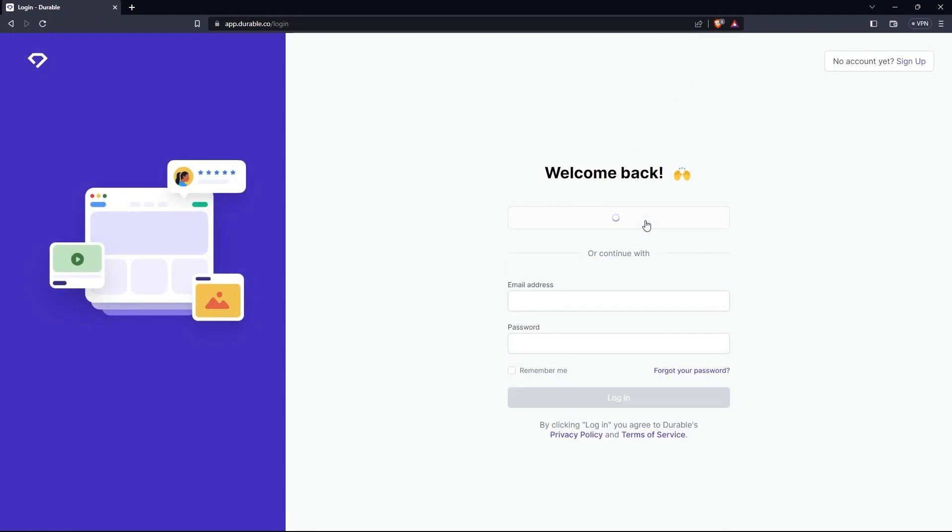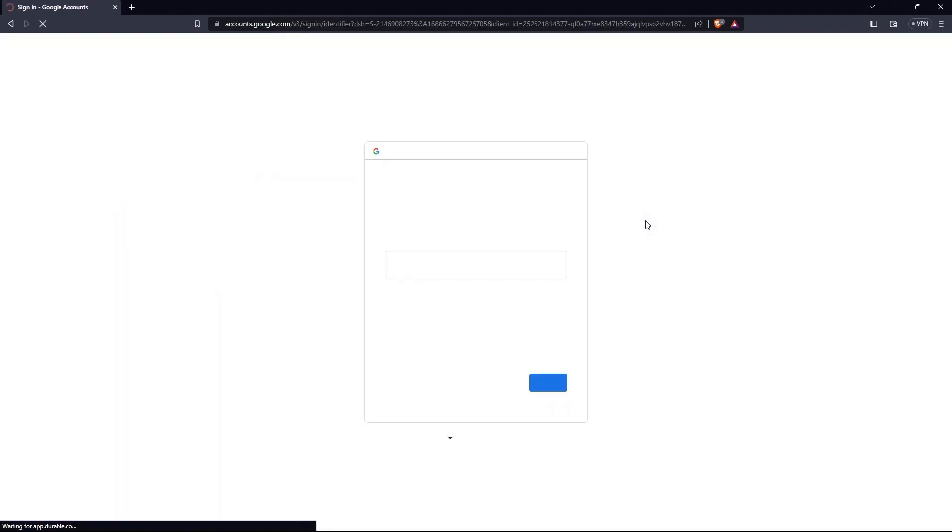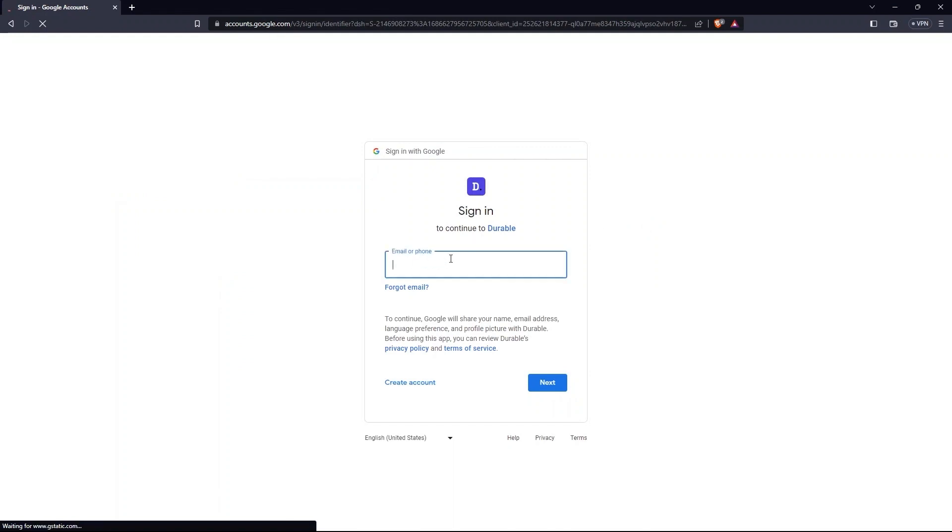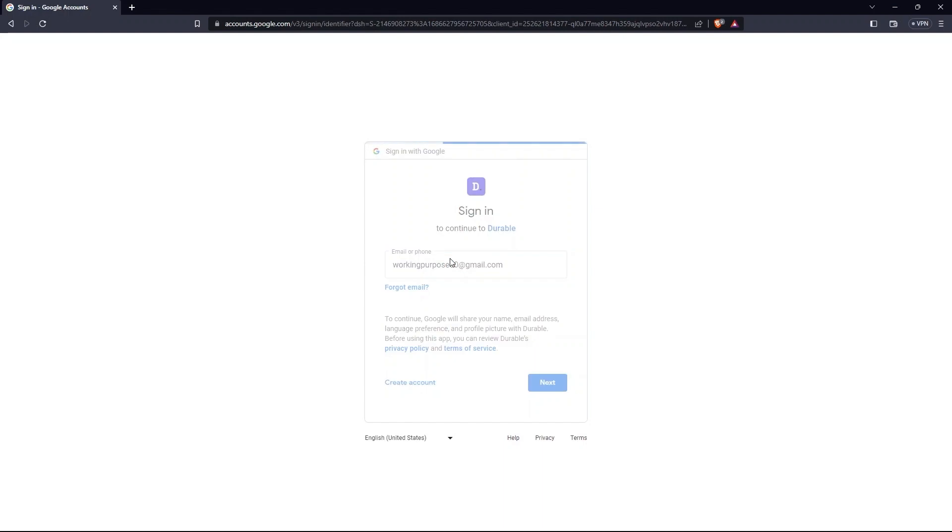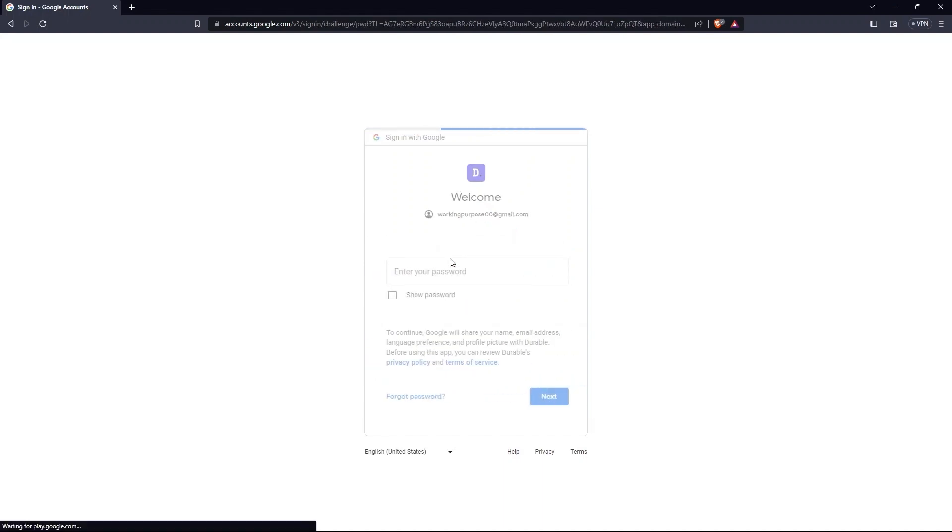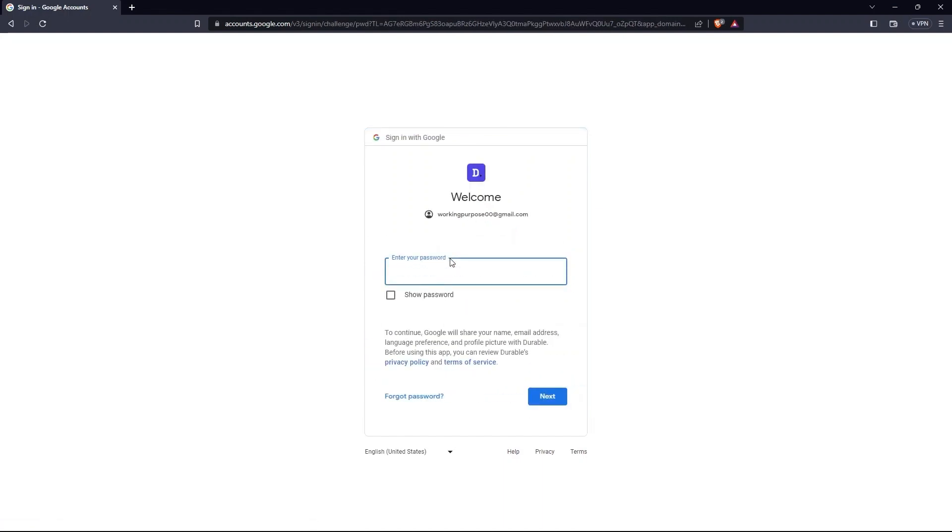Log in with Google. Type your email address. Then click on the Next. Enter your password. Go Next.